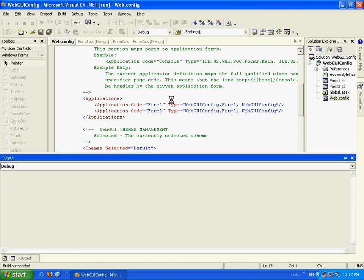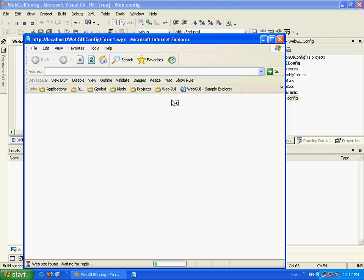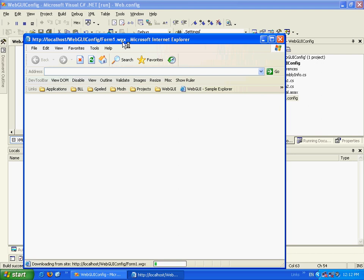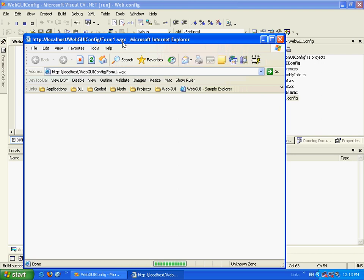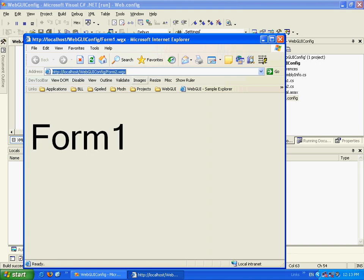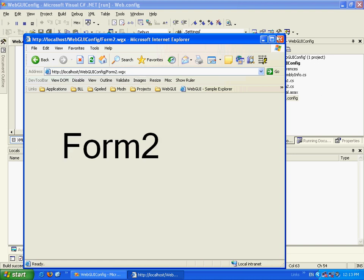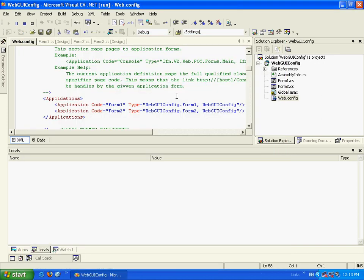Now, when I execute the debug, I by default go to the Form1.wgx and I can go to Form2.